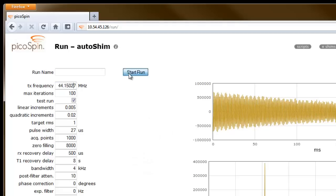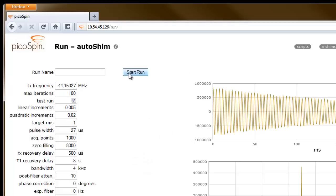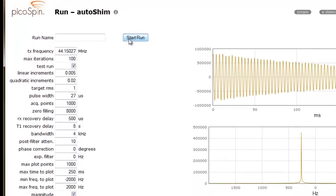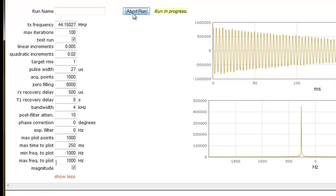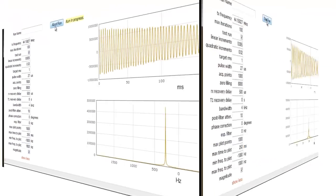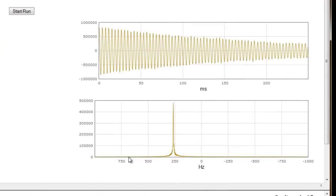Then I'll execute the AutoSIM script by clicking Start Run. Let's zoom into the signal by adjusting the min and max frequency to plot values from plus or minus 2000 Hz to plus or minus 1000 Hz. Let's execute the AutoSIM script once more. It looks like we've done a good job positioning our signal close to the target of 200 Hz.